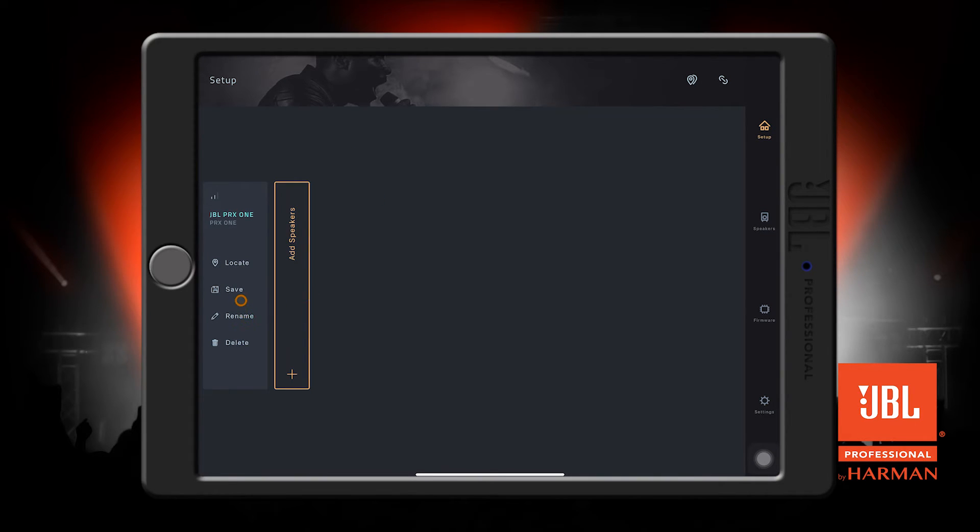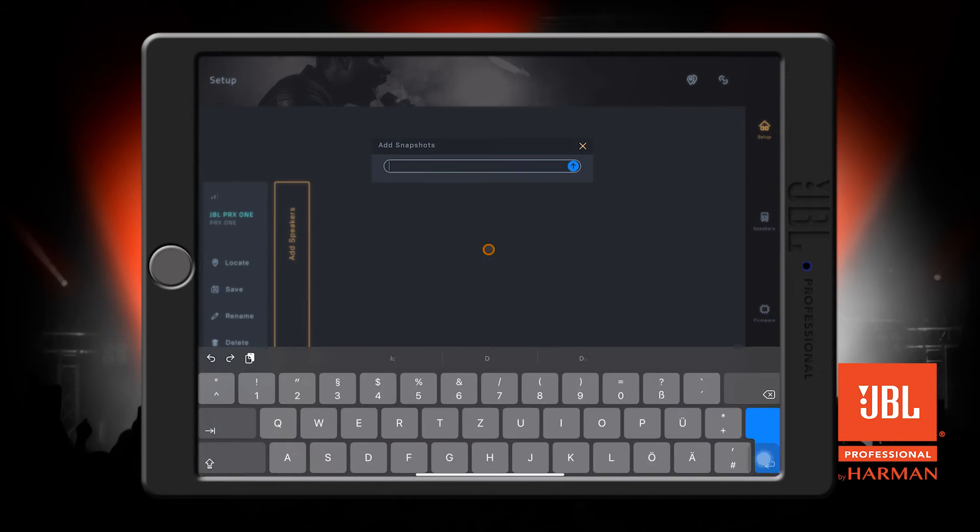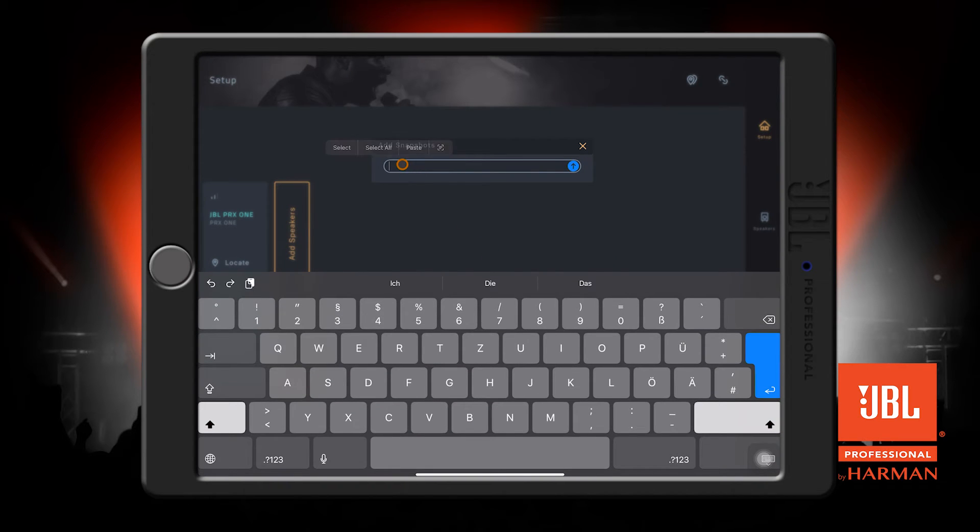The Save button is used to create snapshots. A snapshot is the current state of the speaker, including all of its levels and DSP settings. I'm going to go ahead and create a new snapshot. Let's just name it Three Piece Band.